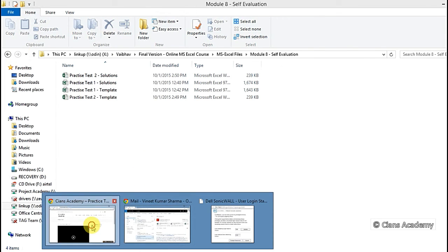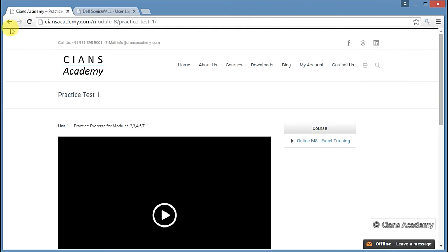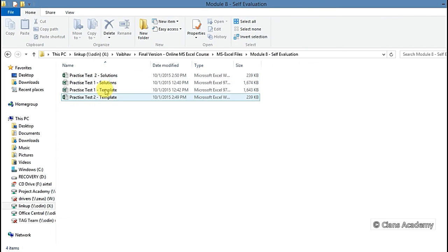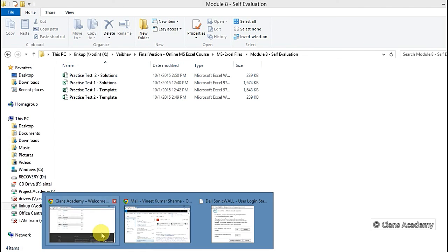Please note that there will be both a blank template file and a file containing the solutions. Also, you can create a completion certificate online.